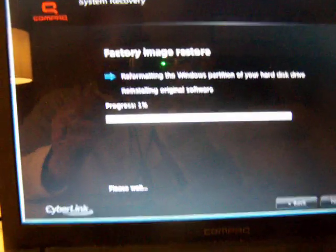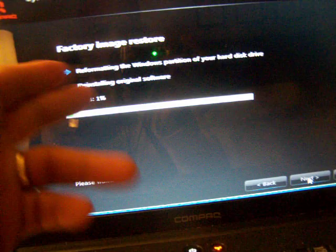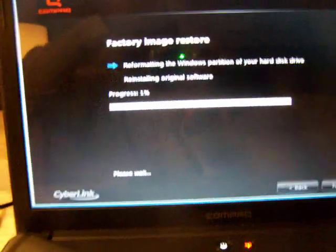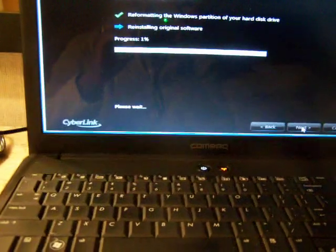So, from here, it will just reinstall original software and everything. So, that's how to restore your HP Presario CQ-621. Thank you for viewing.